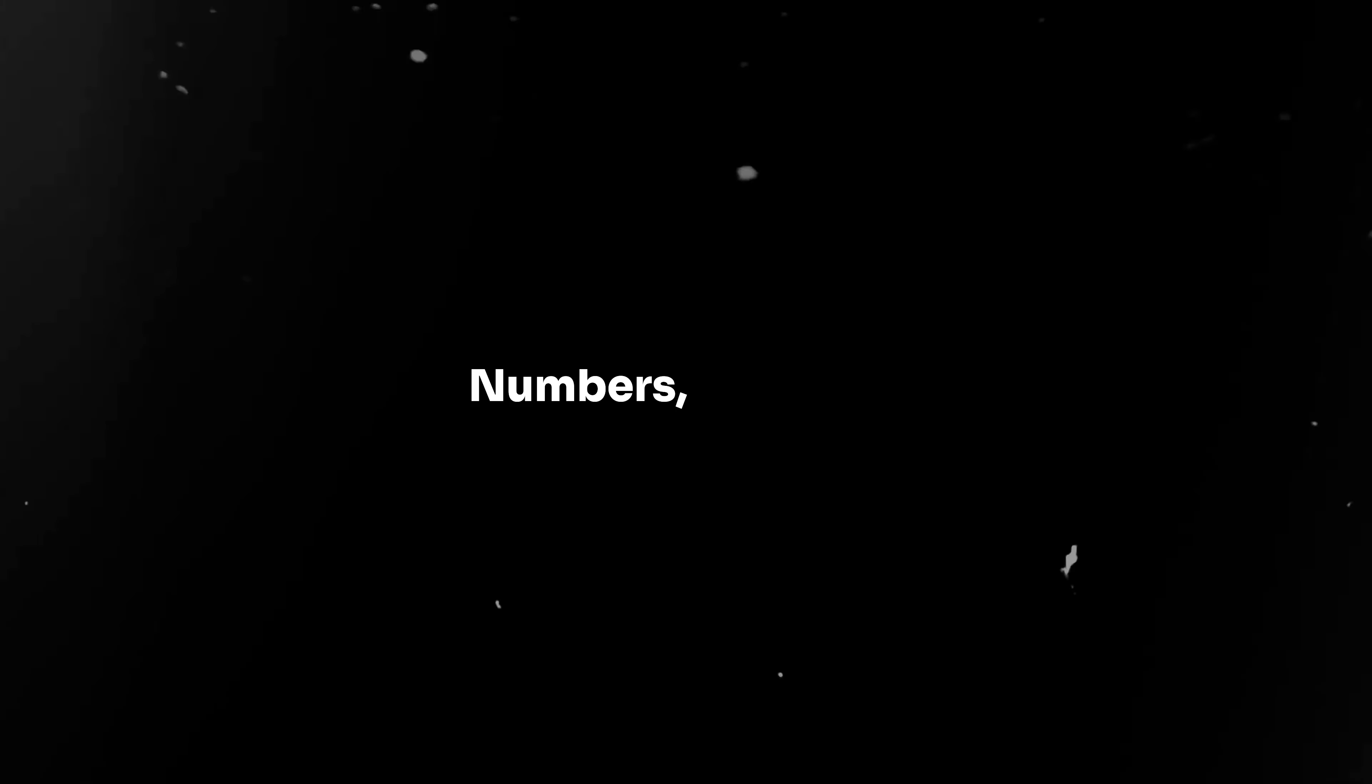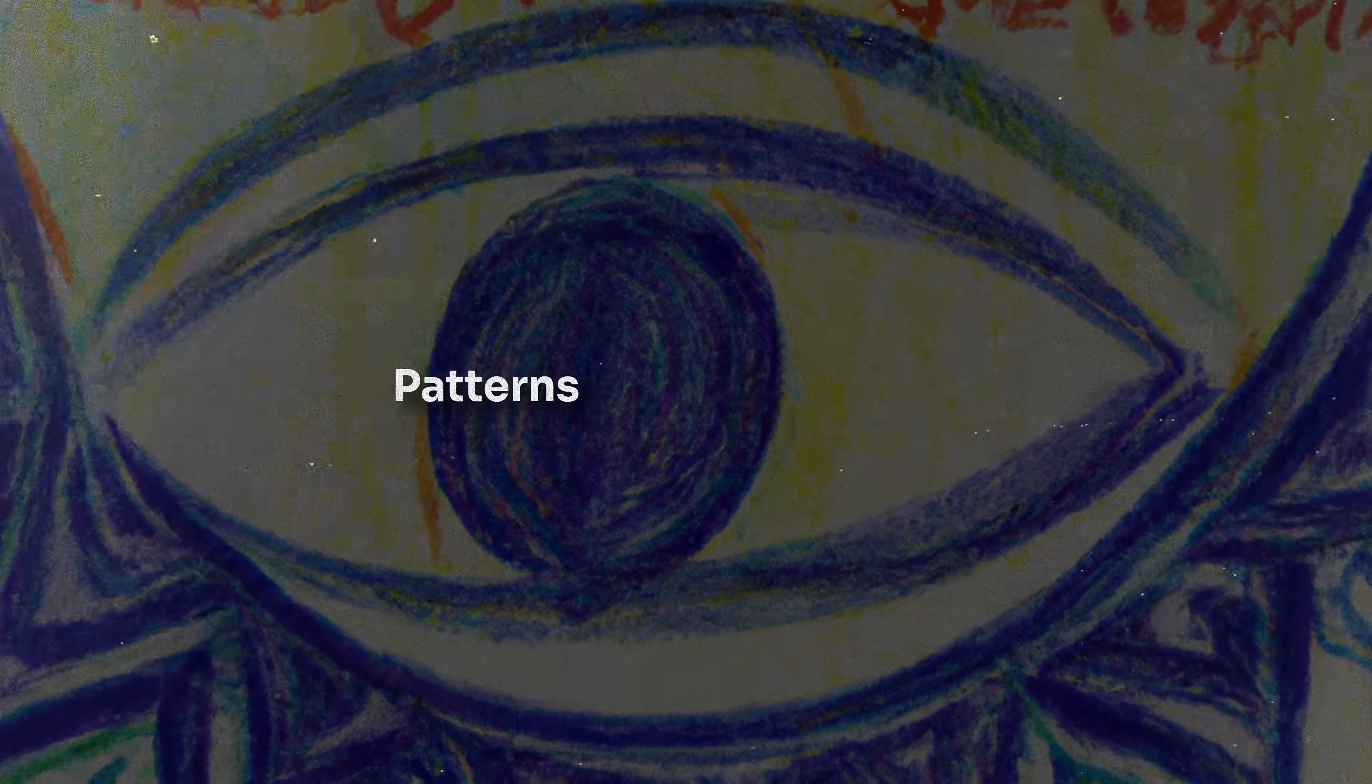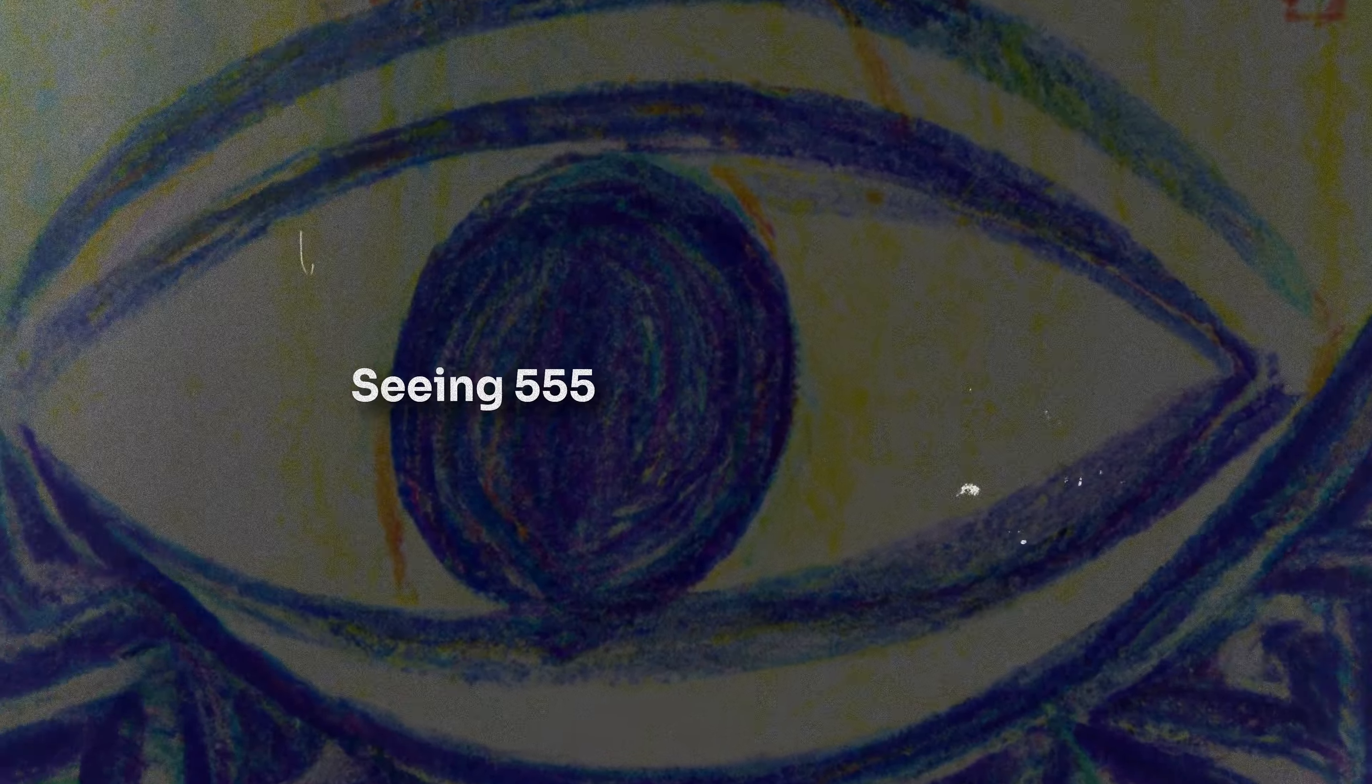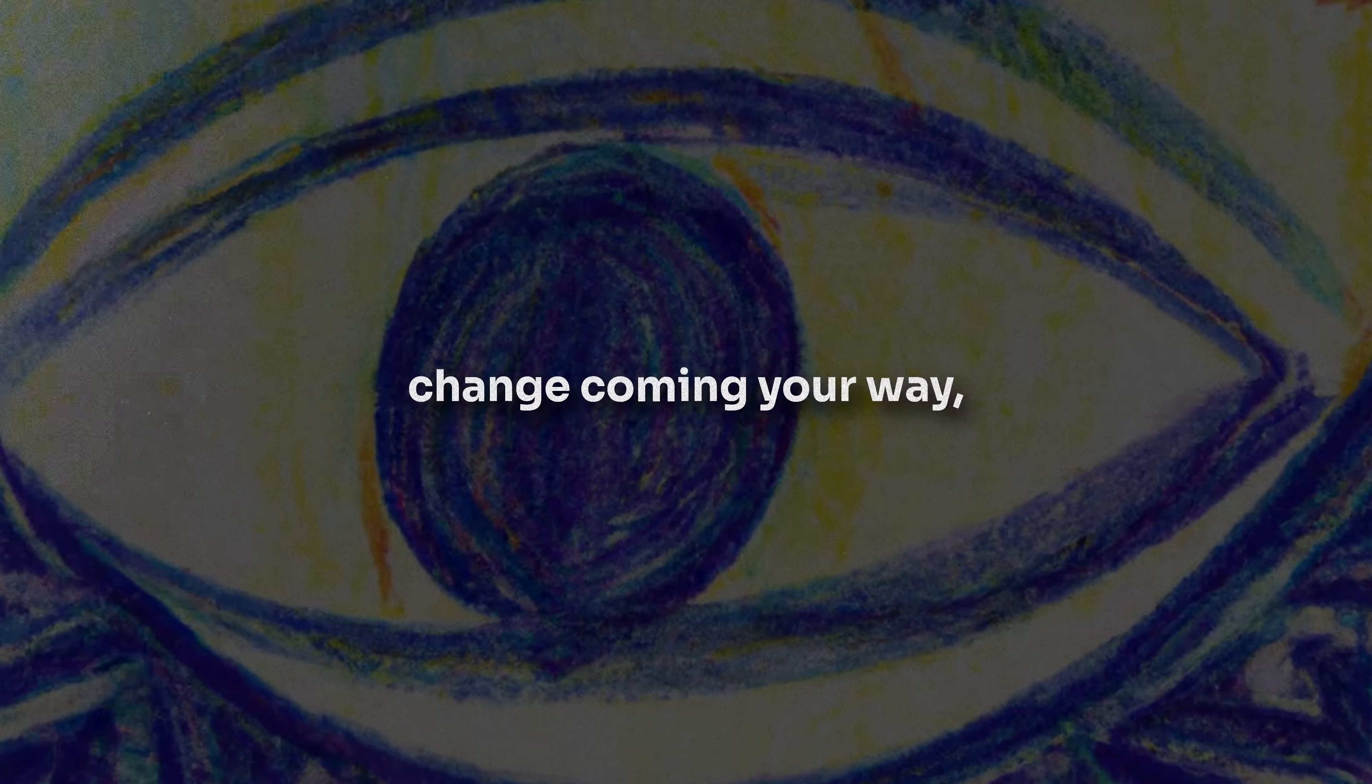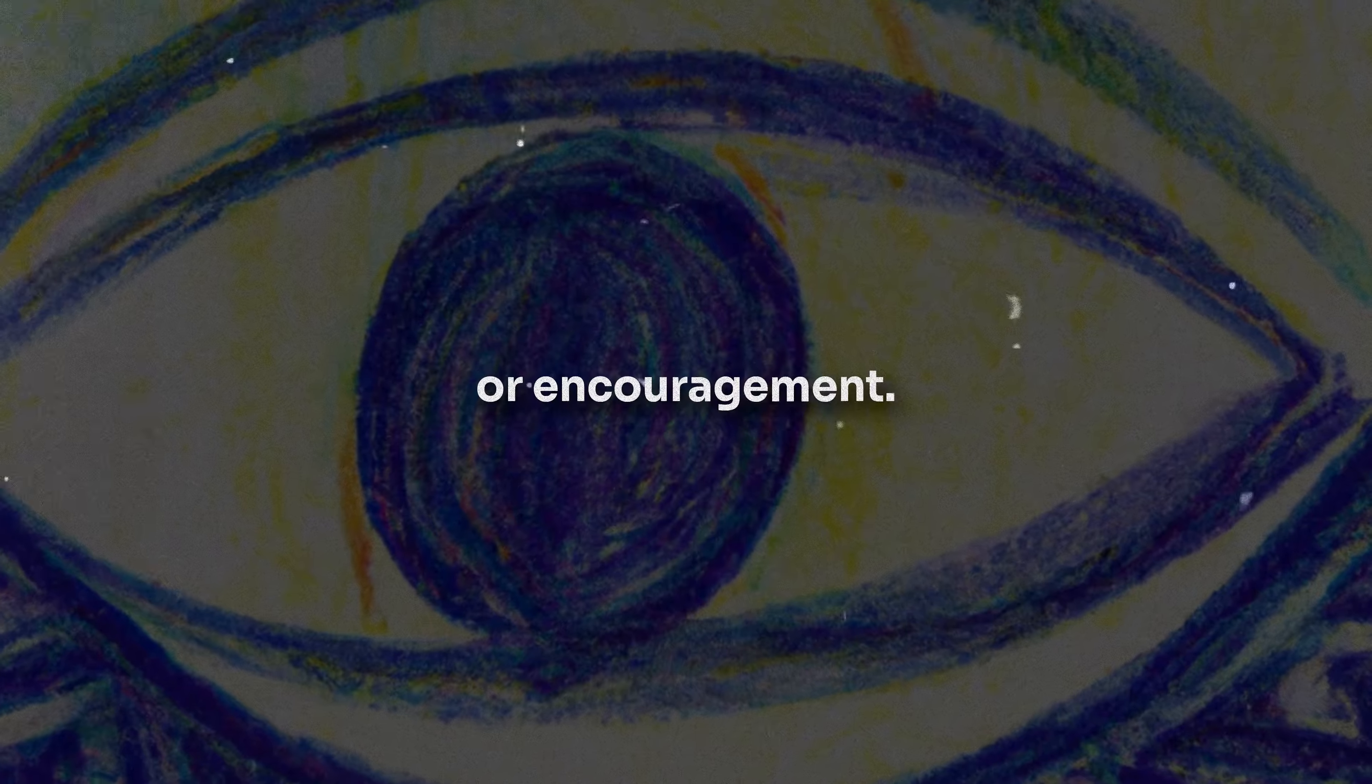Sign 3: Numbers everywhere. The universe loves mathematics. Patterns of numbers, often called angel numbers, are considered to be direct messages from the universe, or even guardian spirits. Seeing 555 consistently might be signaling a significant change coming your way, while 777 could represent spiritual enlightenment or encouragement.